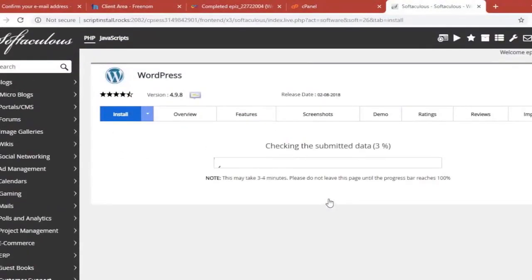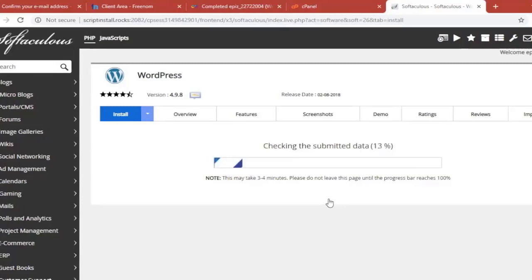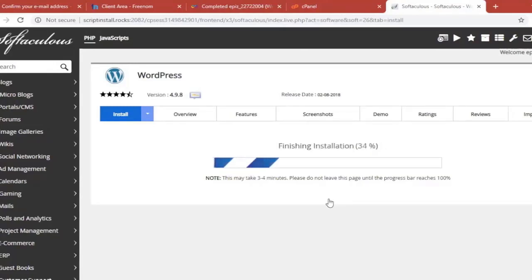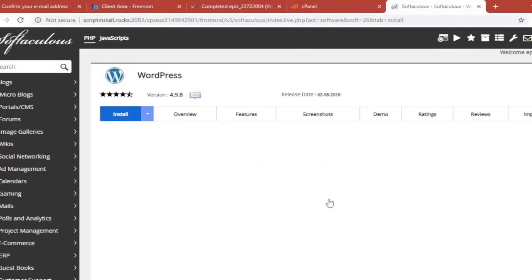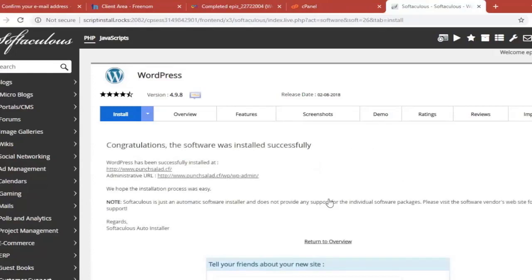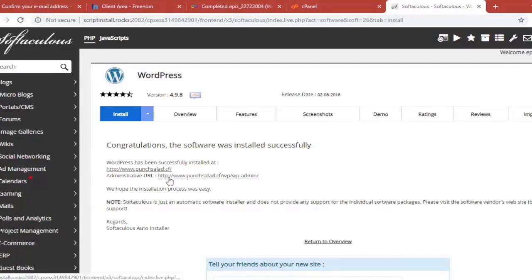And it will start configuring and copying files for WordPress. This will take some time. But once it's done, you'll display a message that you've installed WordPress successfully. And part of the message is also your admin panel for WordPress. It's the link here. Just click on it. And you'll be able to access WordPress panel.